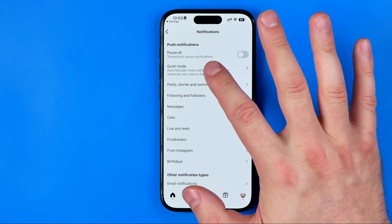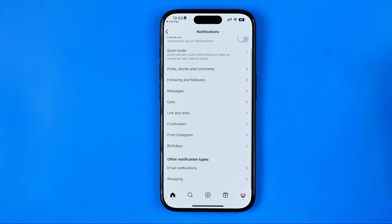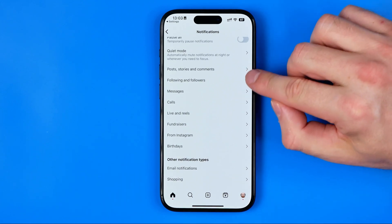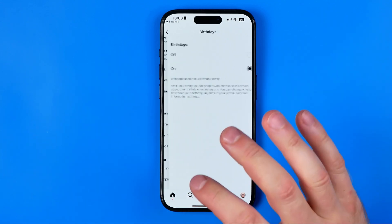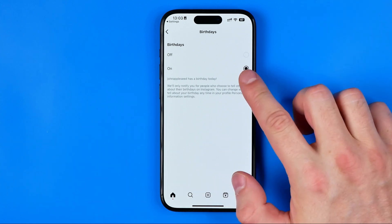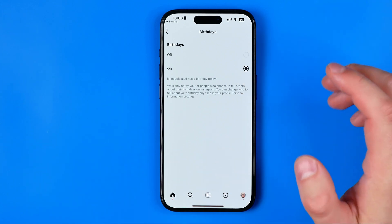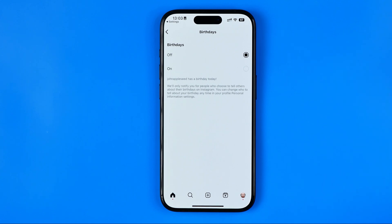We can also activate quiet mode, and configure which specific events we'd like to get notifications about. For example, if I don't want notifications about birthdays, I can tap into Birthdays — it's currently set to On — and switch it to Off to stop getting birthday notifications on the Instagram app. That's basically it, and if this video was helpful don't forget to hit the like button.